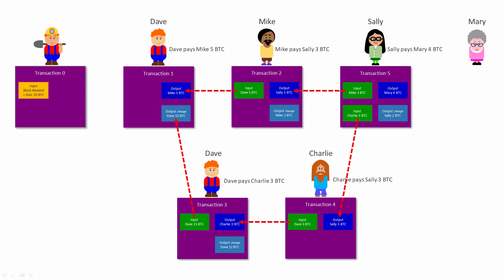Whenever a miner creates a new block, a new transaction is added to the start of that block automatically. Transaction zero, if you like. In transaction zero, the miner is paid the block reward plus the fees. The very first transaction of a block is called a generation transaction or a Coinbase transaction, not to be confused with the cryptocurrency exchange that goes by the same name, Coinbase.